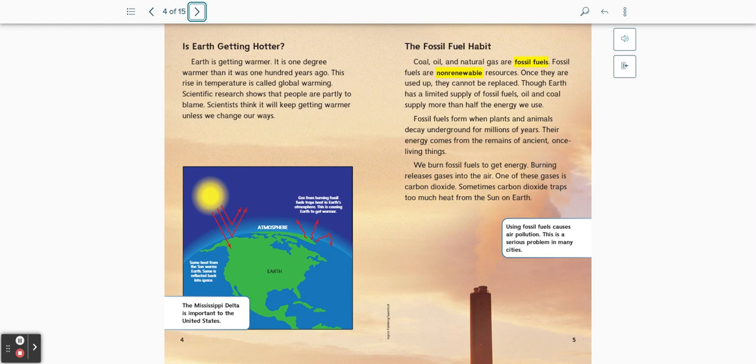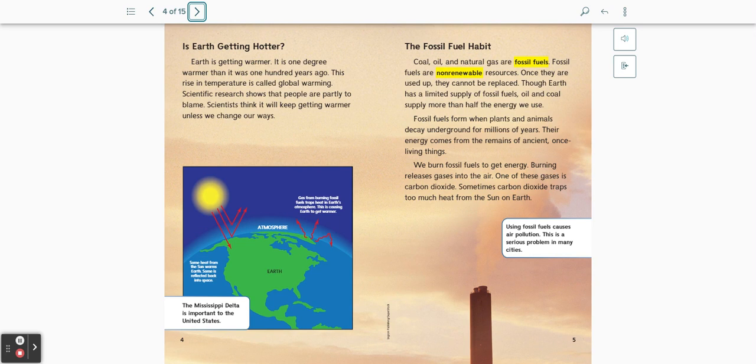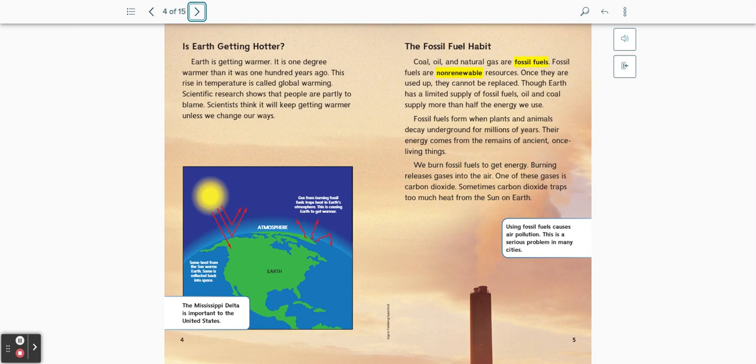The fossil fuel habit. Coal, oil, and natural gas are fossil fuels. Fossil fuels are non-renewable resources. Once they are used up, they cannot be replaced. Though Earth has a limited supply of fossil fuels, oil and coal supply more than half of the energy we use. Fossil fuels form when plants and animals decay underground for millions of years. Their energy comes from the remains of ancient, once living things.